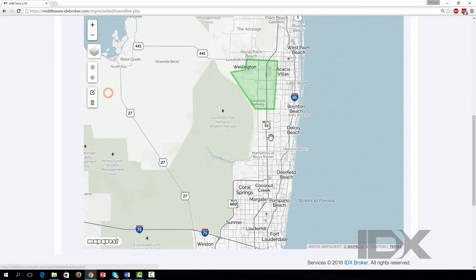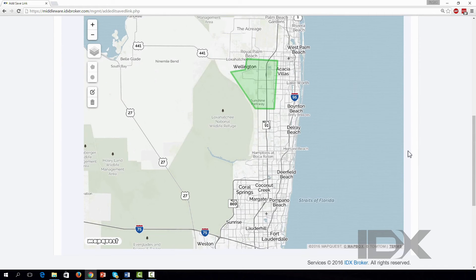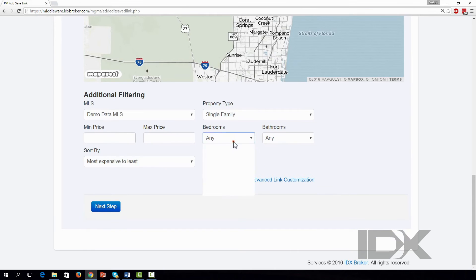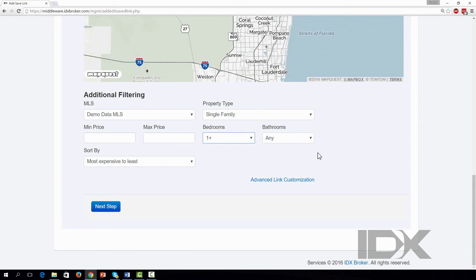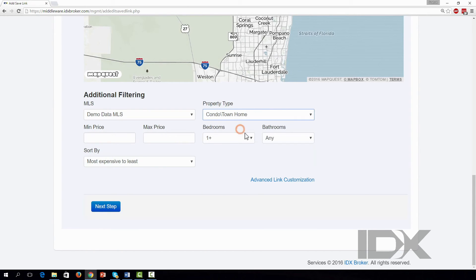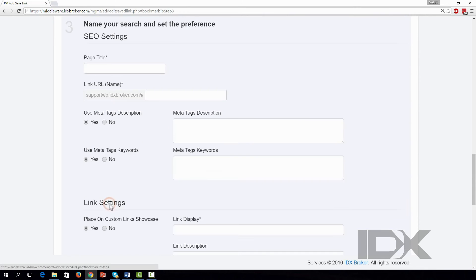You can choose some additional criteria for your saved link. If you would like to add advanced fields to this search, please check out our Knowledge Base for additional information. Click Next Step when you're finished.